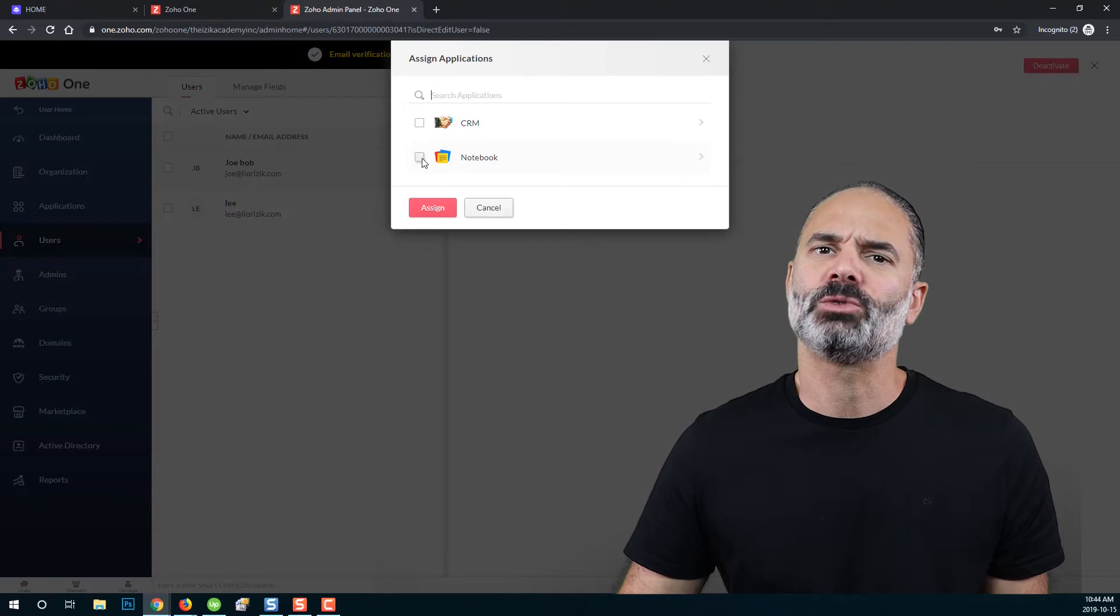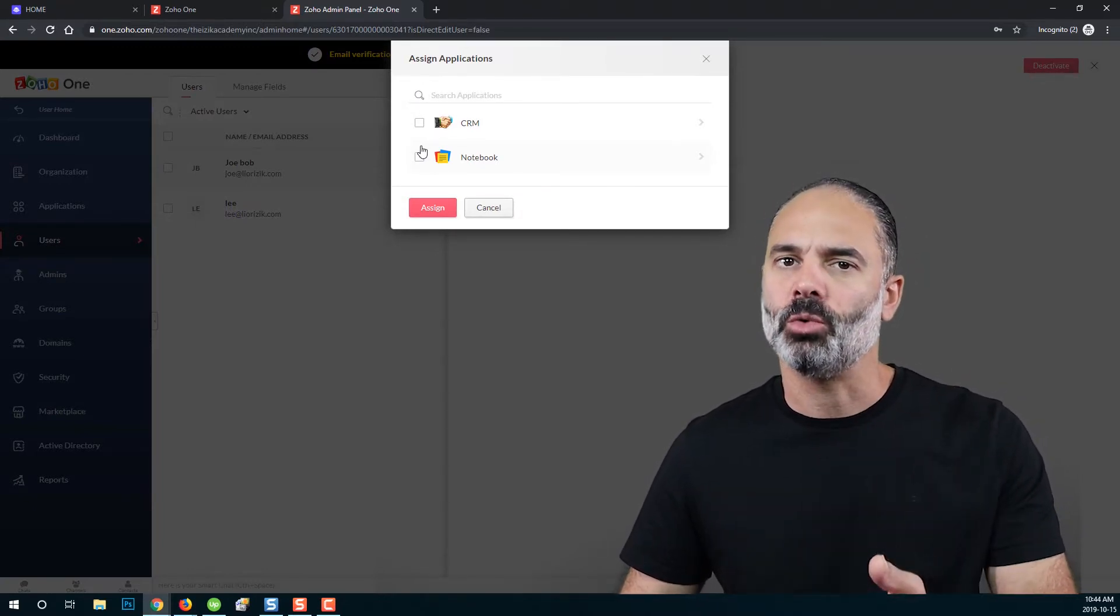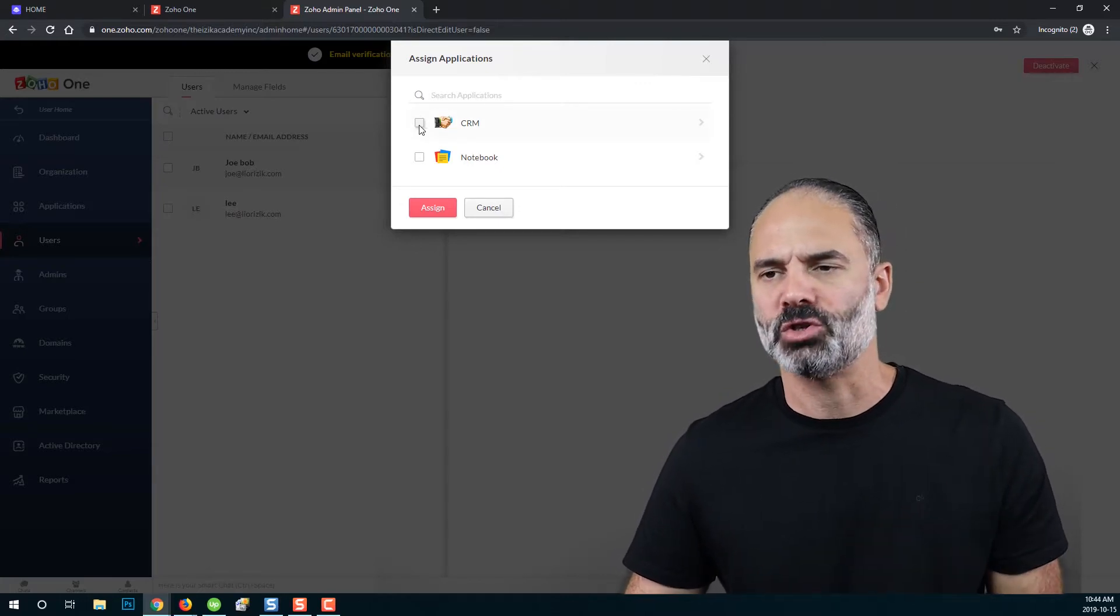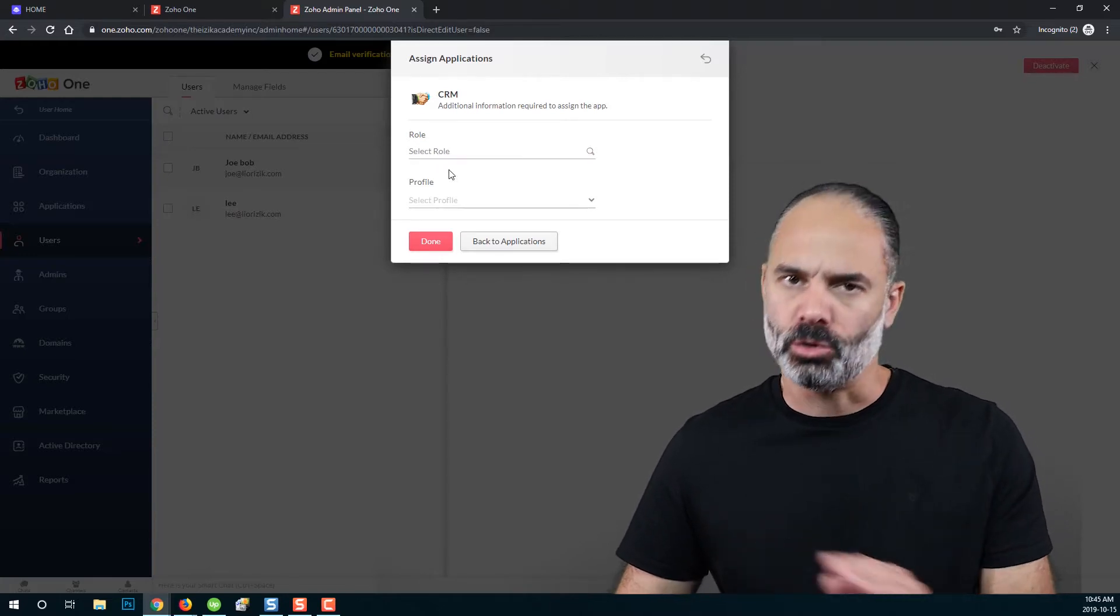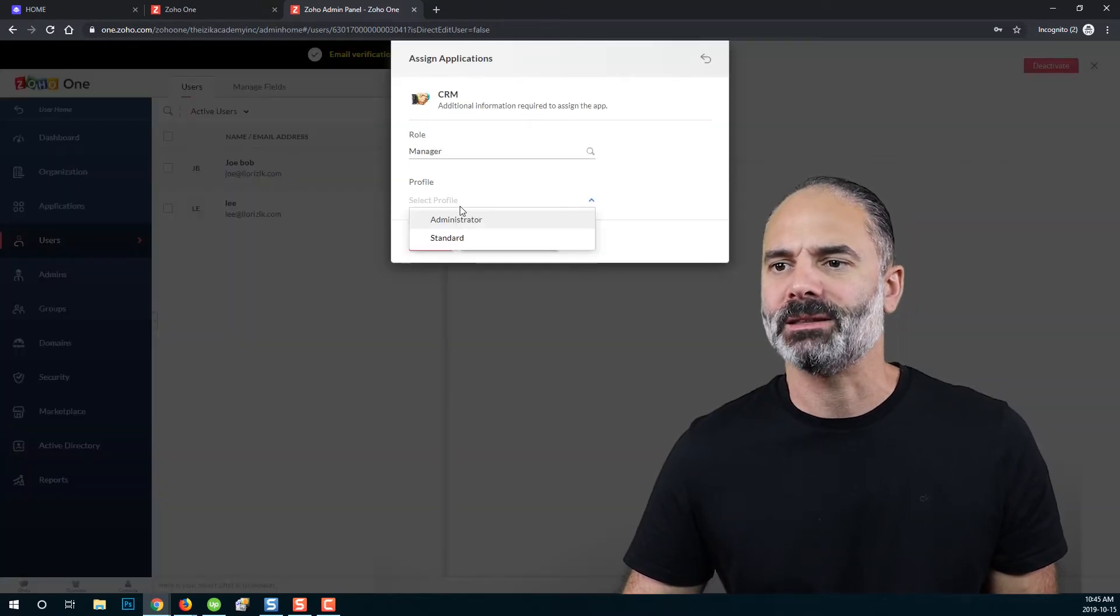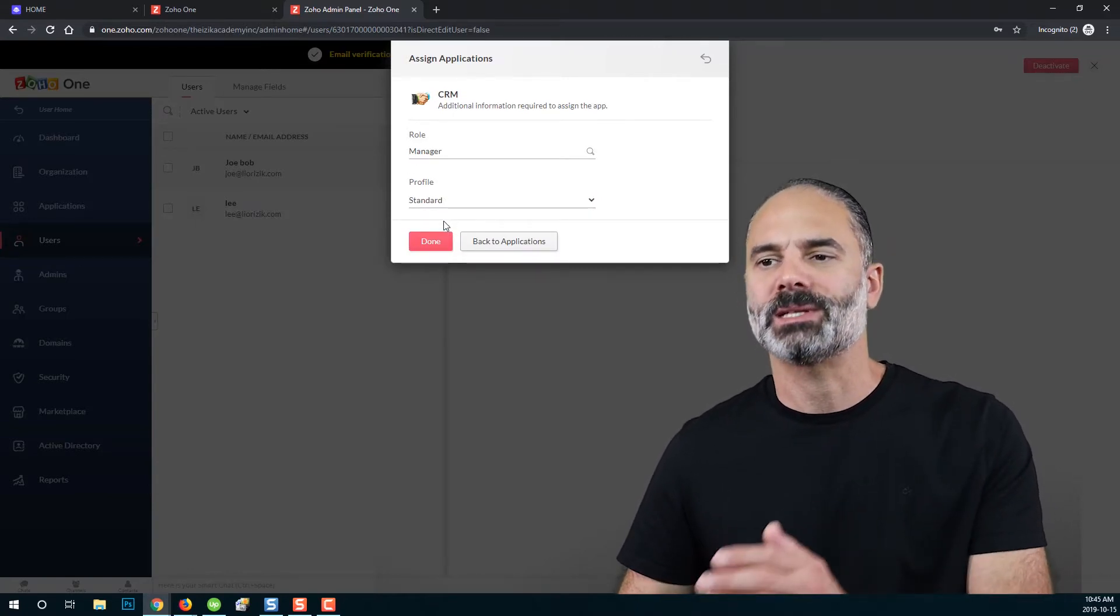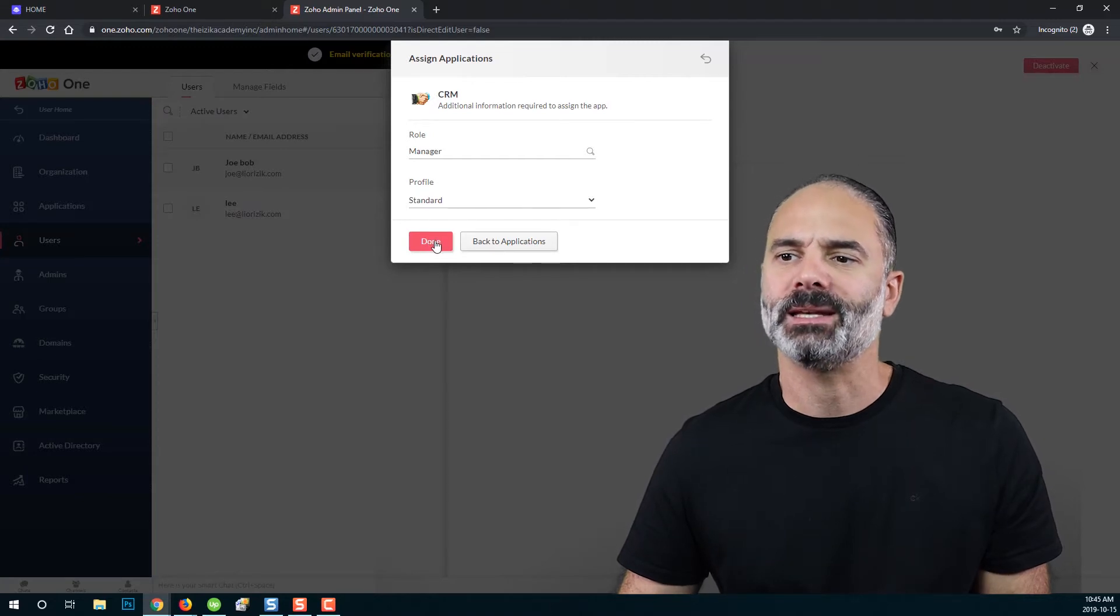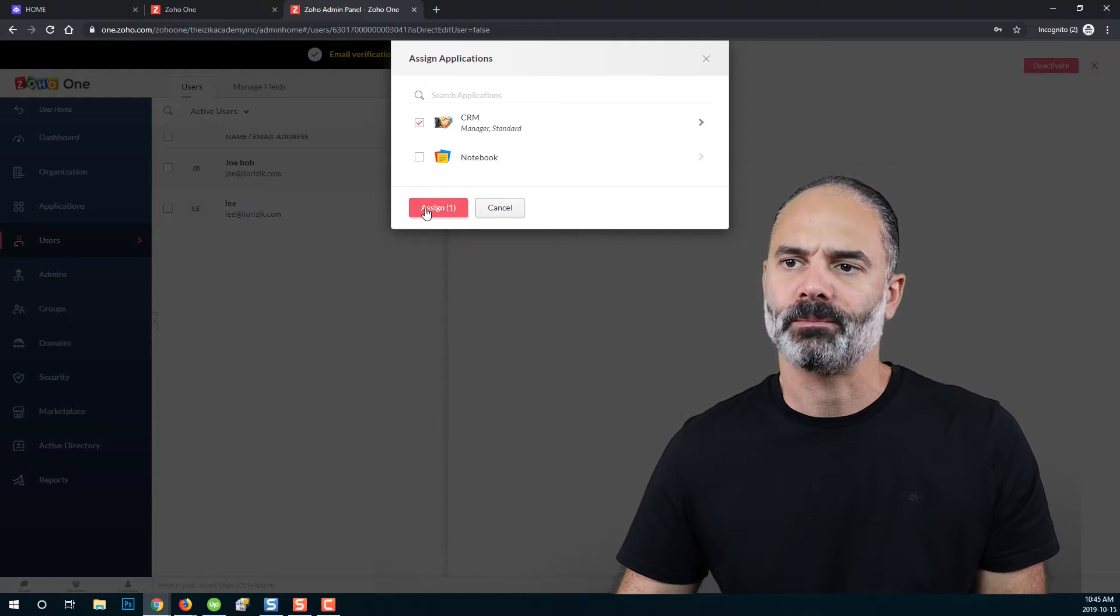And then I will need to select the applications that I like Joe to see. In this case, I will assign only Zoho CRM for Joe. You can see your role and profile. We're not going to talk about it right now. And I want you to select manager and standard. Those will be the role and the profile that I want you to select for Joe. Whenever you're done, please click on done. And now click on assign.